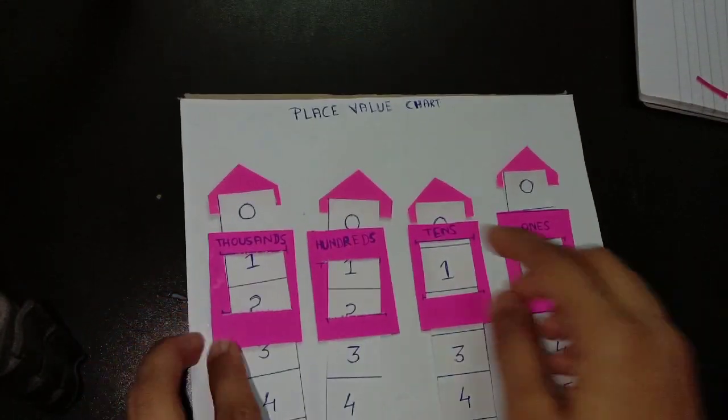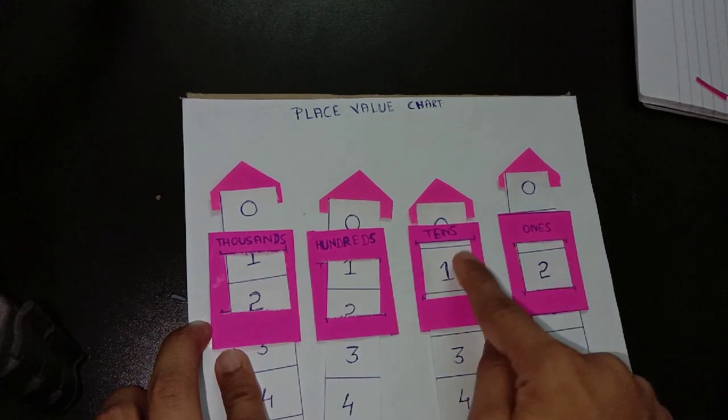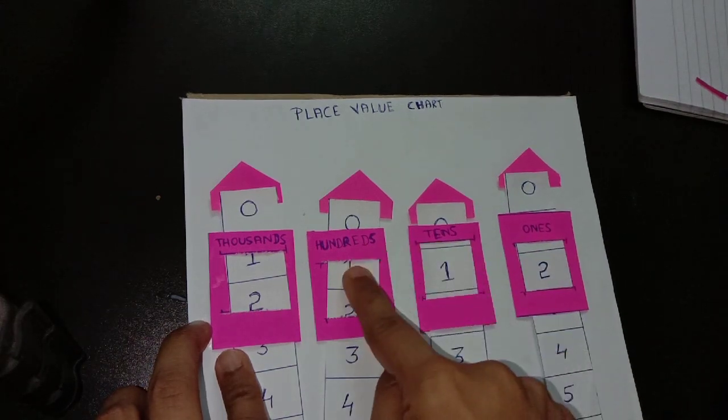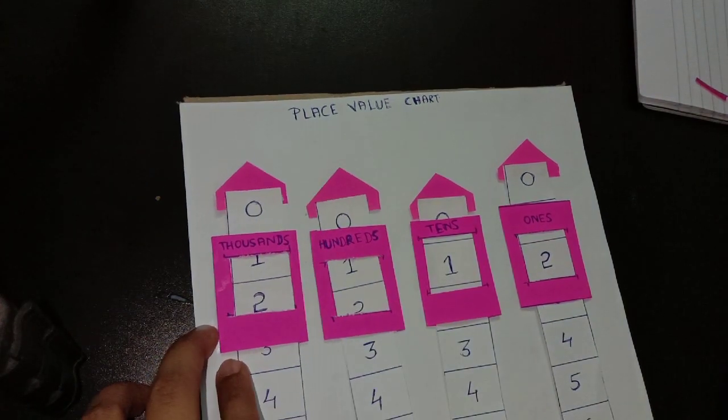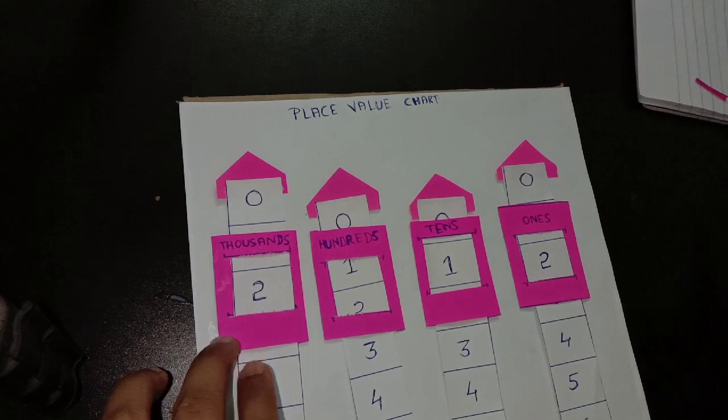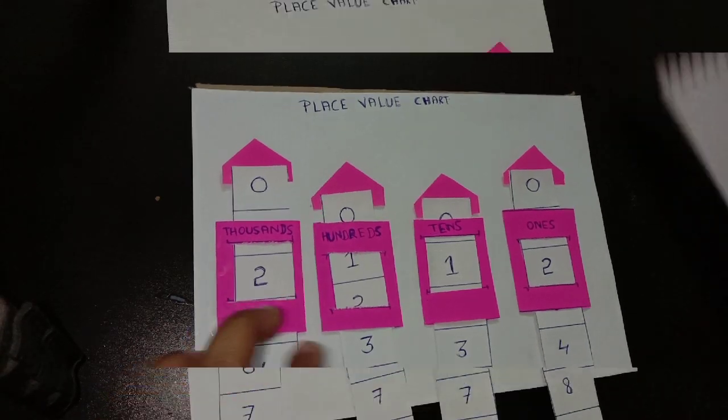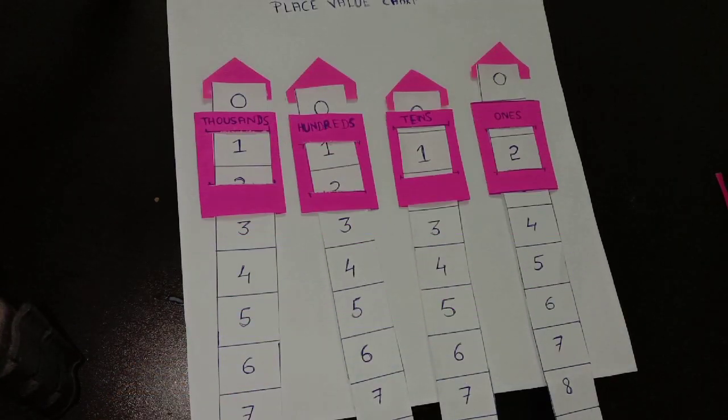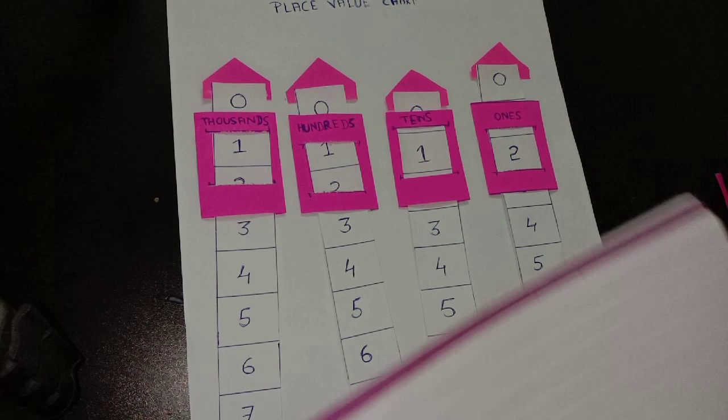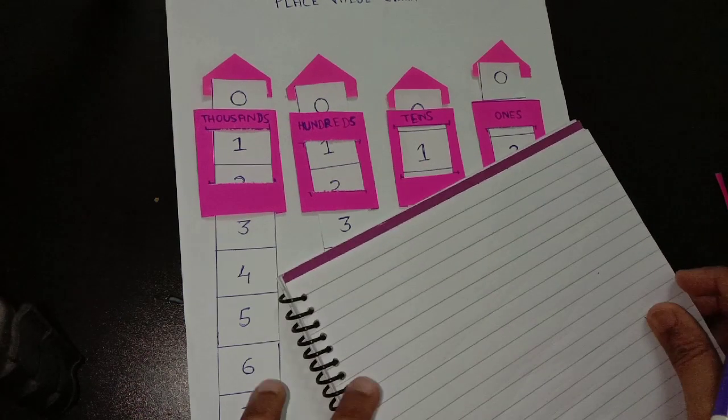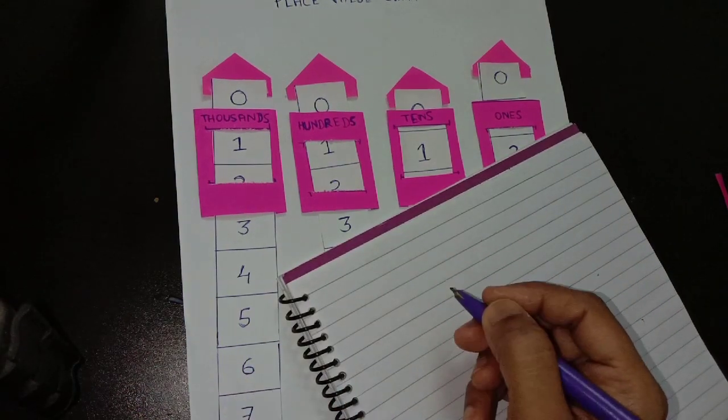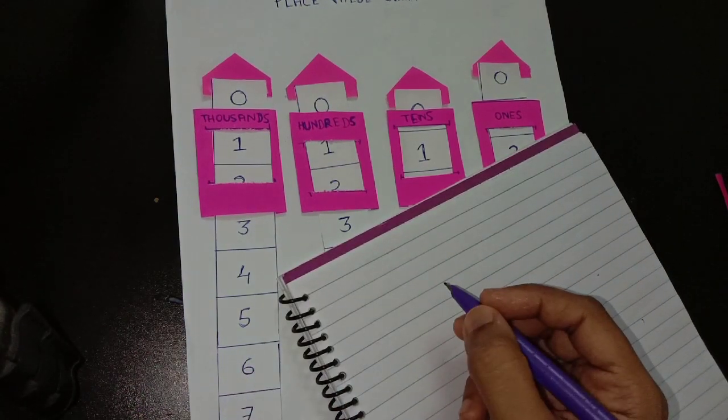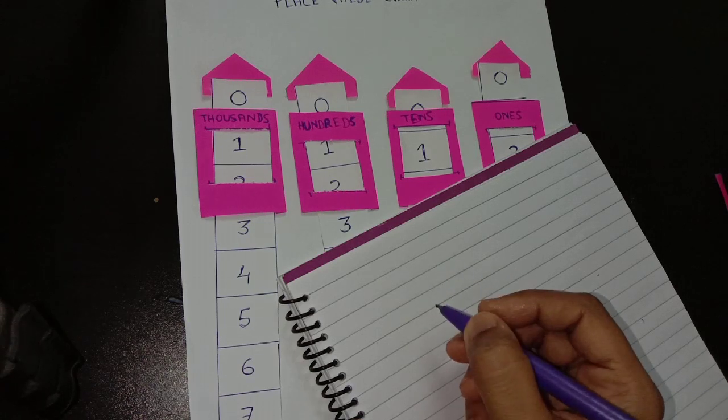So finally our place value chart is ready with the places: ones, tens, hundreds, thousands. And from this chart we can read and write numbers up to 9999.